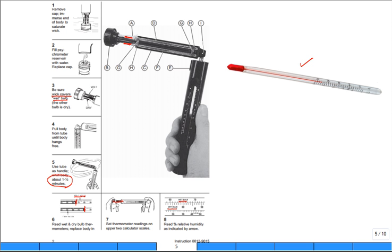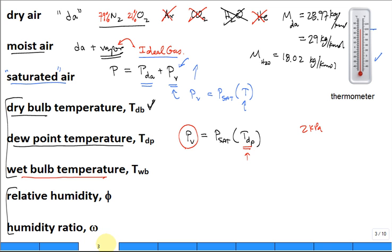You read on the third scale what the relative humidity is, and it says around 42% relative humidity in this room. So there are three temperatures total: dry bulb, dew point, and wet bulb.